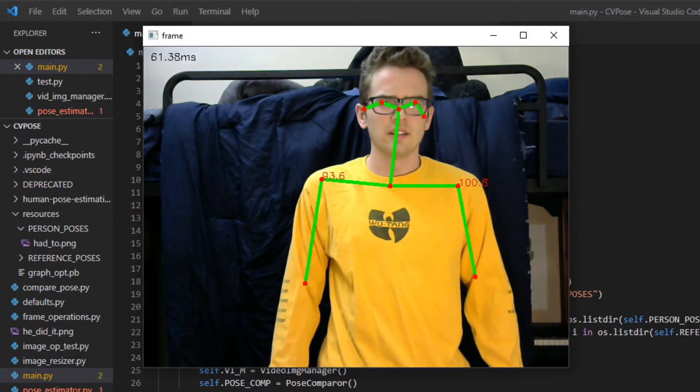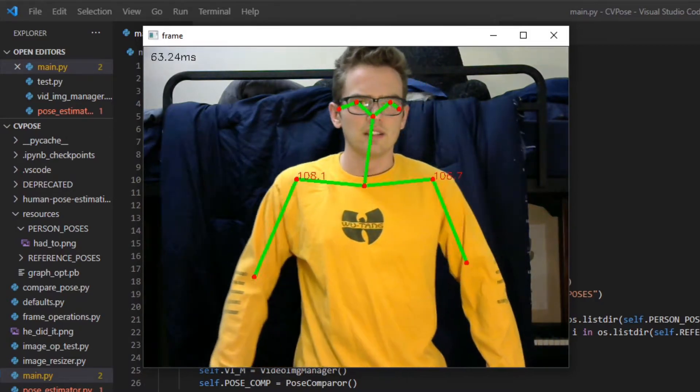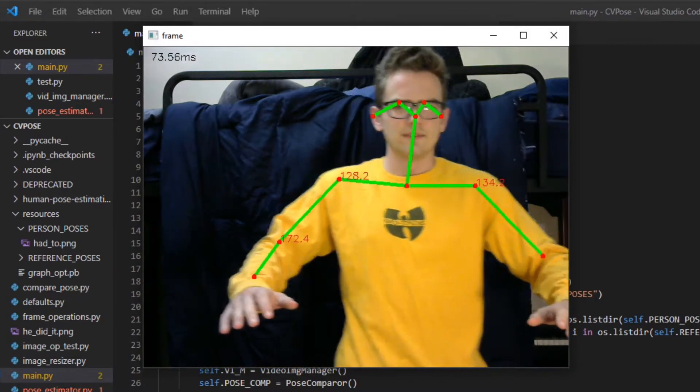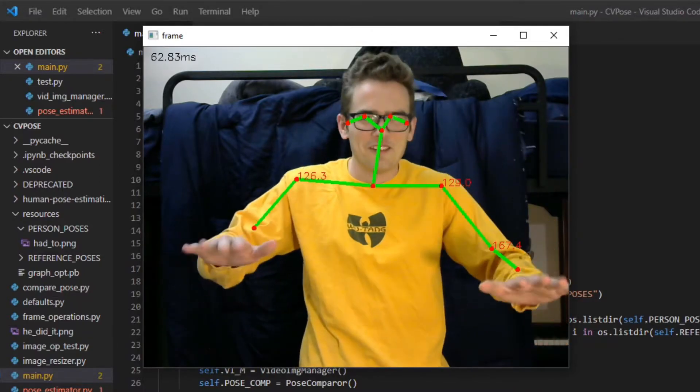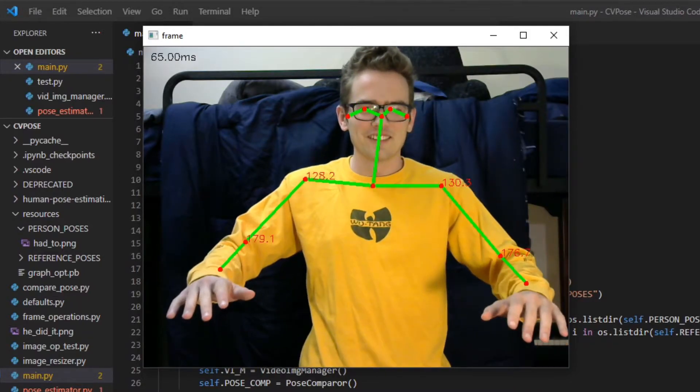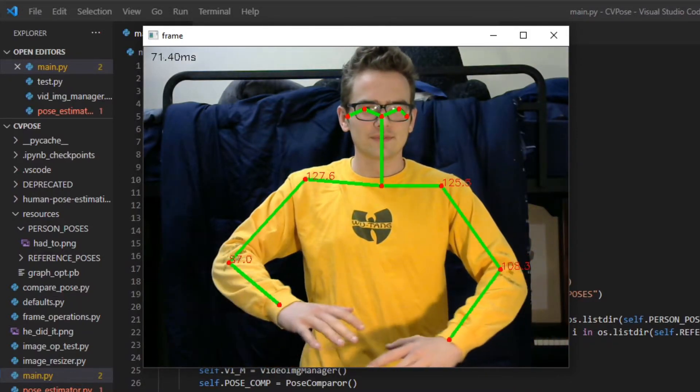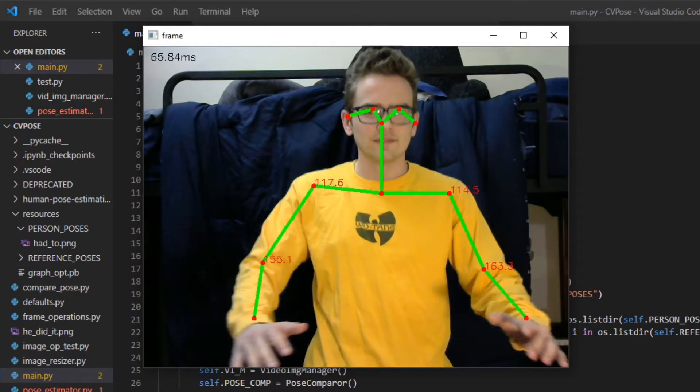So there's me. I'm moving around. I got my Wu-Tang shirt on. The reason why I do, not that I don't like Wu-Tang, I do like Wu-Tang, but the shirt is yellow and it went well against a black background.